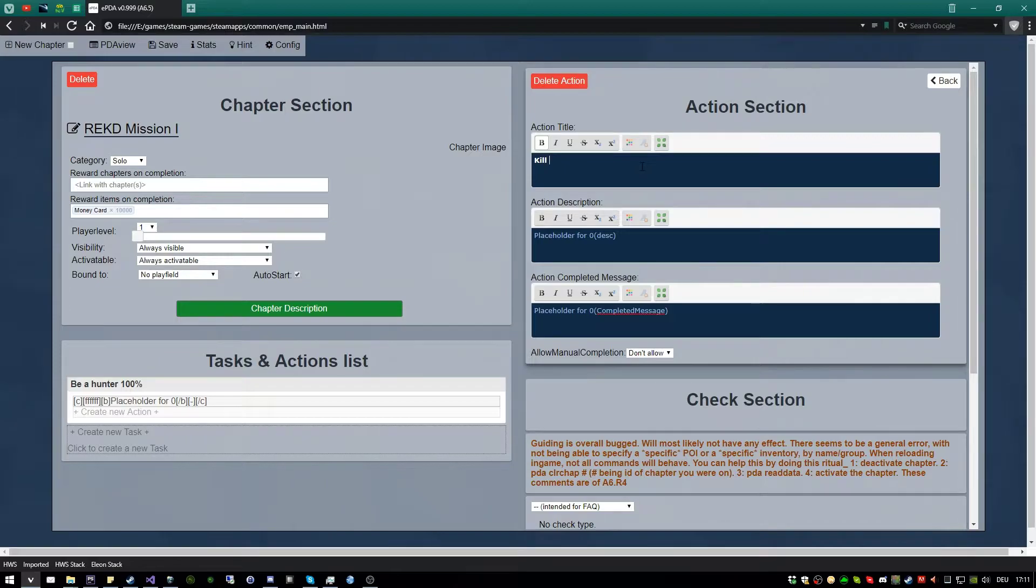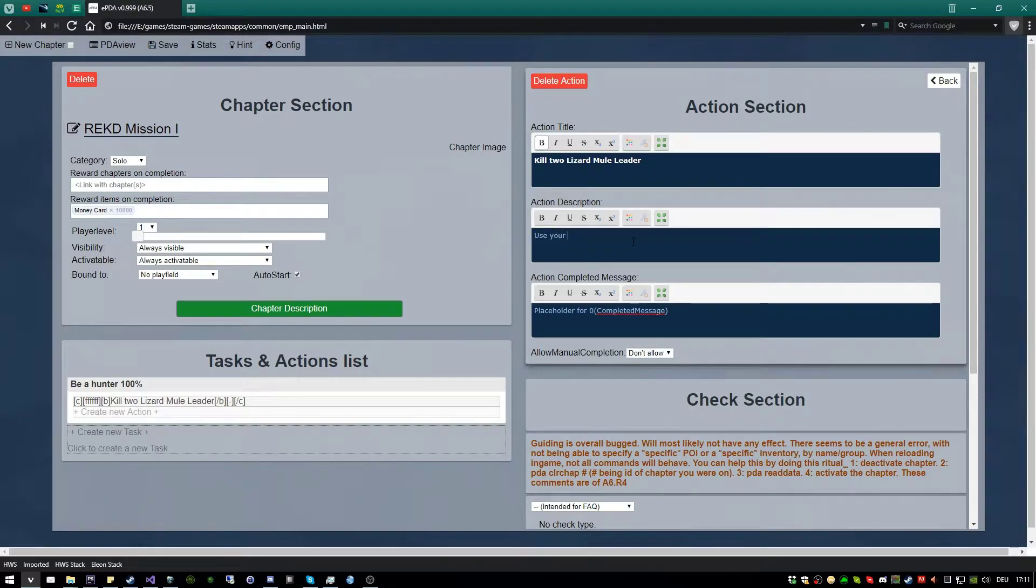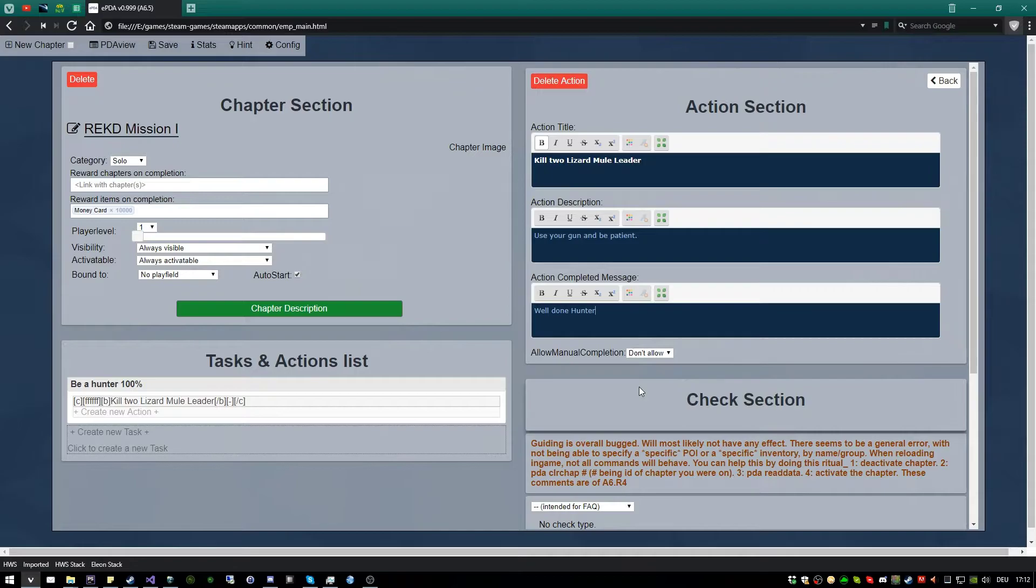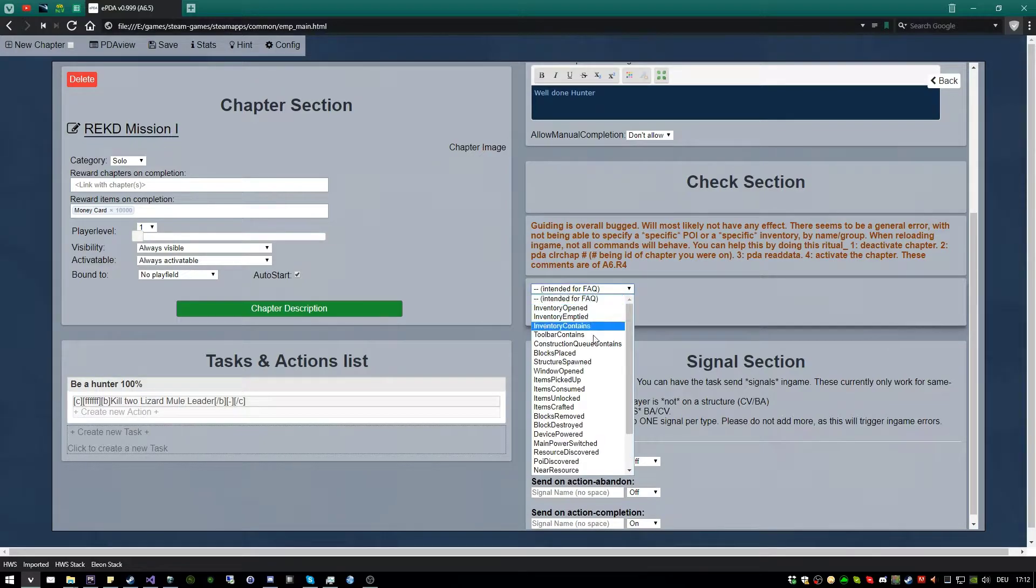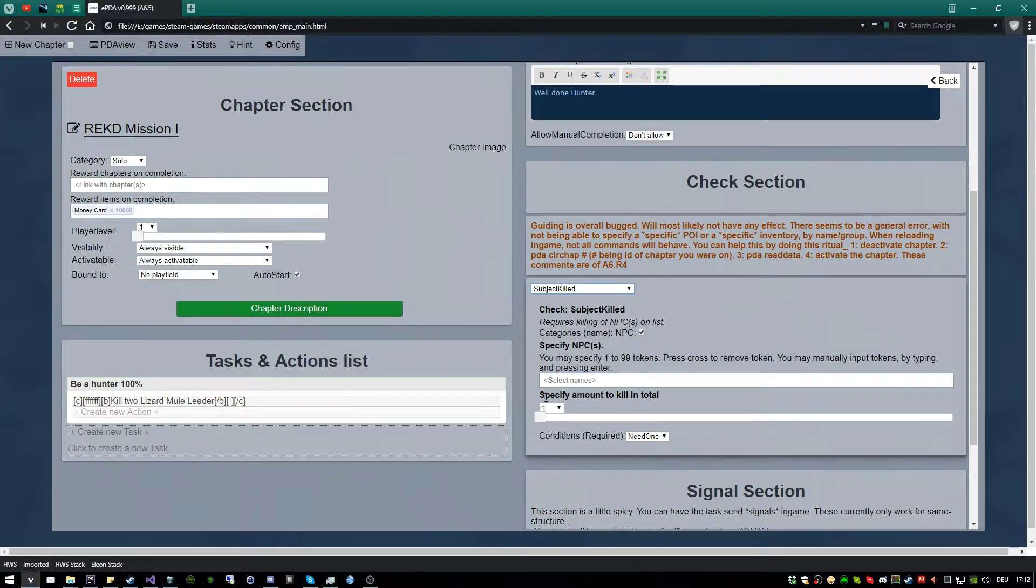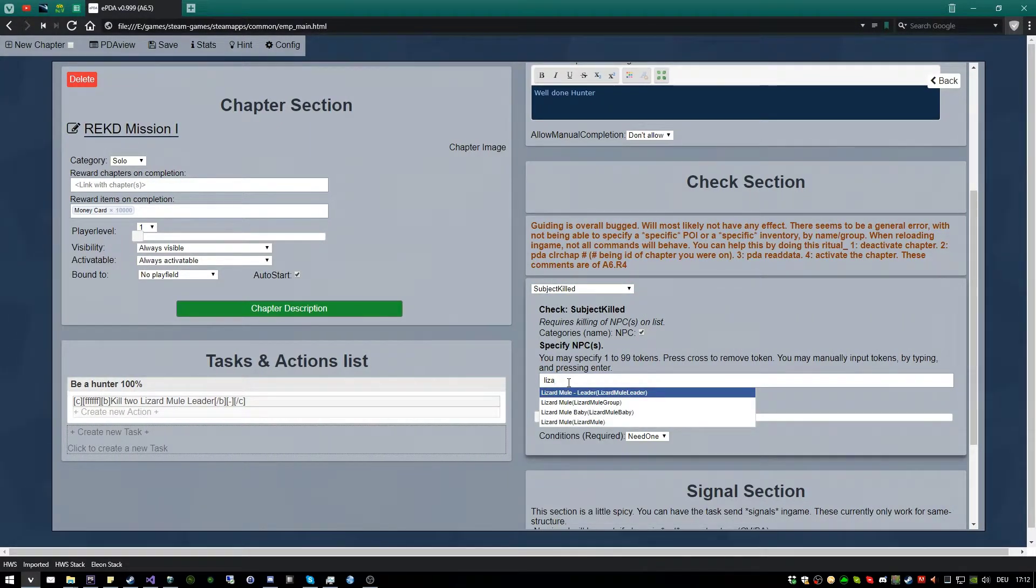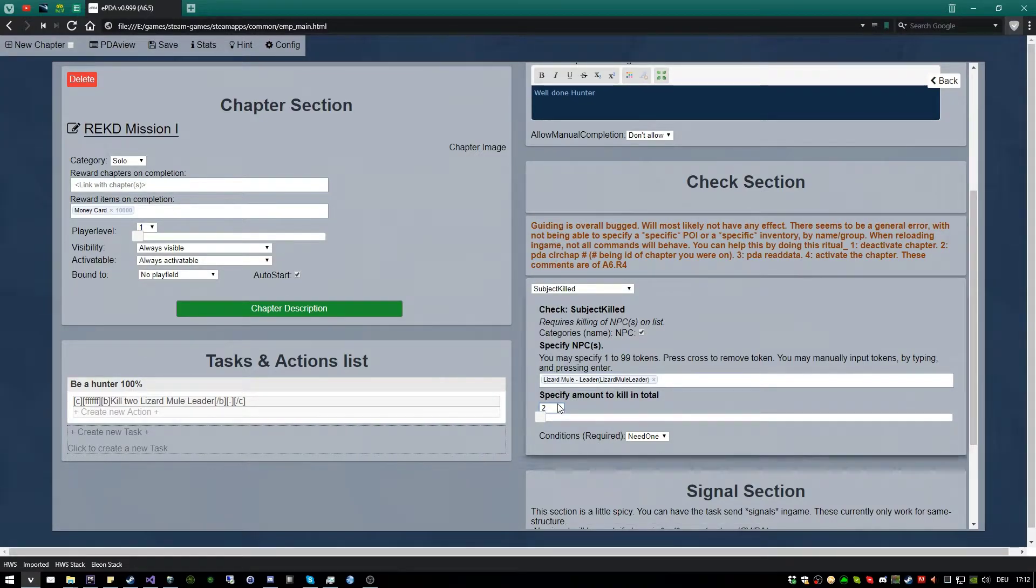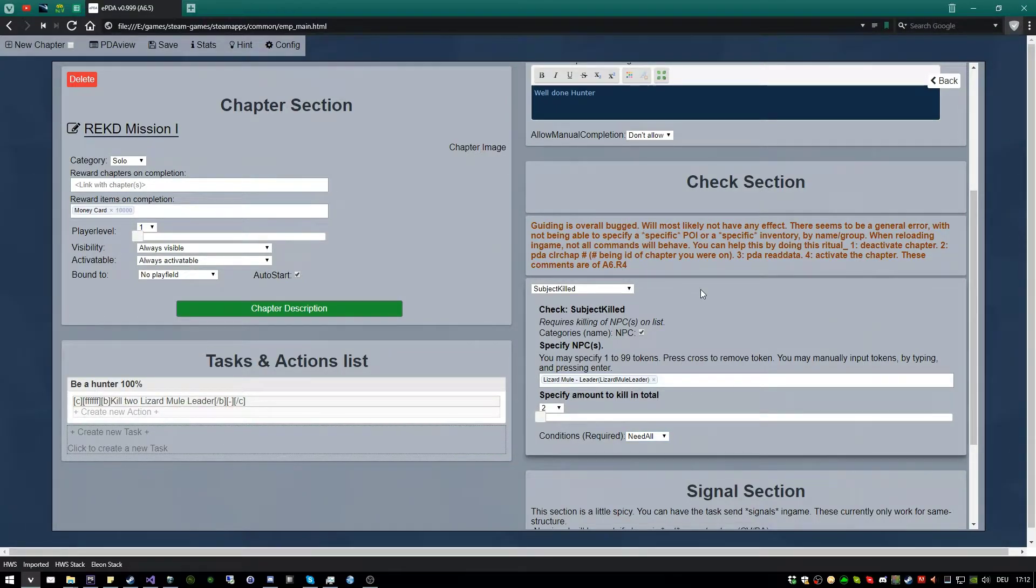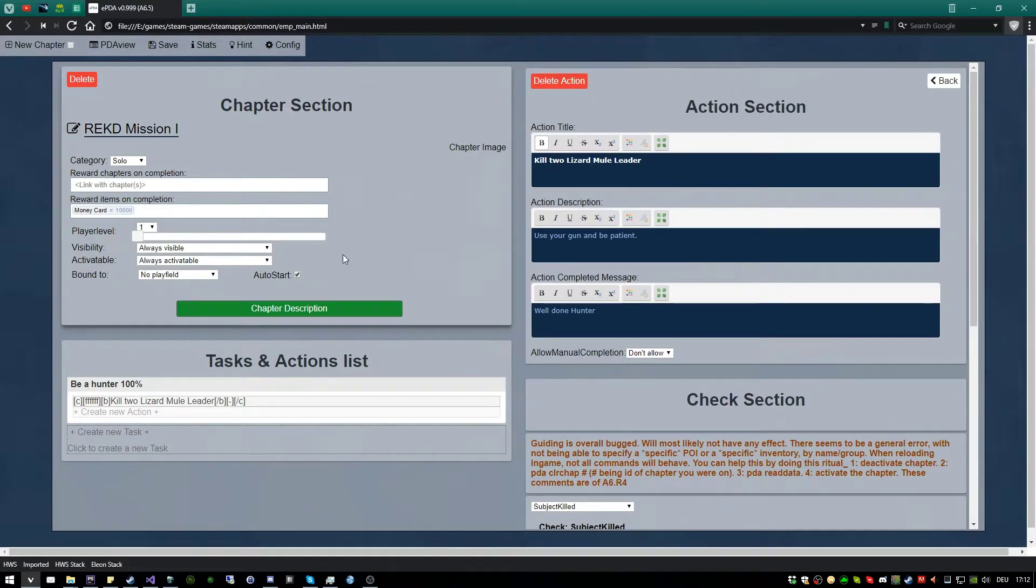And the action here, try to be as specific as possible. So in our mission, the player should kill two lizard mule leader. And description, use your gun, and be patient, since they take a bit to spawn sometimes. And the completed message, if they succeeded. Now, the important thing is the check section. The game should recognize that something got killed. So select subject killed. And here we have a fancy autocompletion input field. And let's say lizard mule leader. And two of them should be killed. And not just one, but really two. We can make sure that will happen this way. So now we are pretty much done with this simple example.